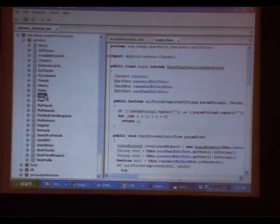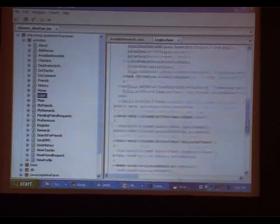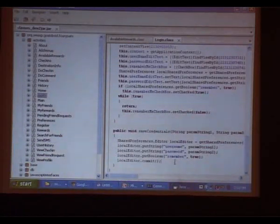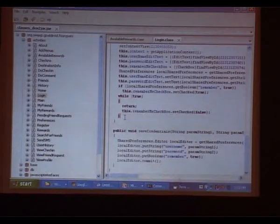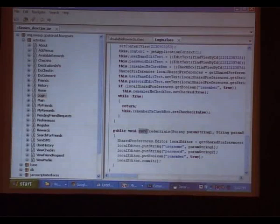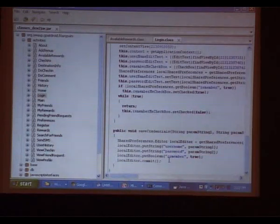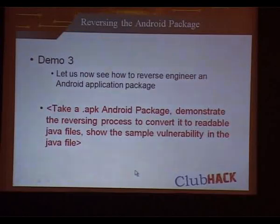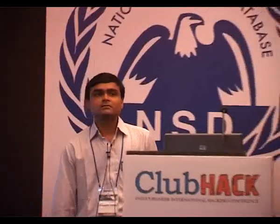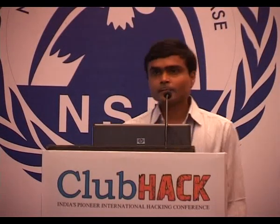If you see the login Java file code, the last piece of code tells you that credentials would be saved in your mobile. This saveCredential function with username and password — these are going to be saved in your mobile, and you can obtain these credentials by reading the data present in the handset. Other things of interest would be hard-coded credentials or hard-coded keys present there.